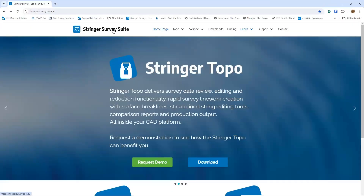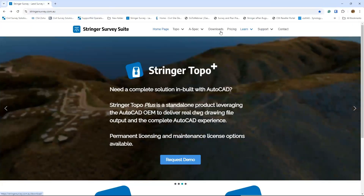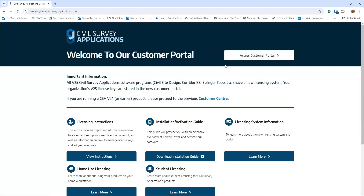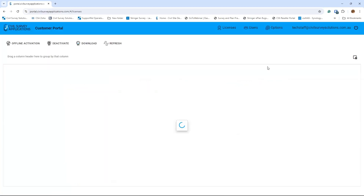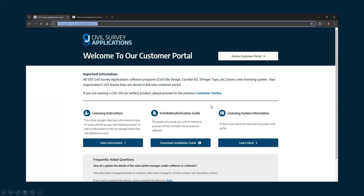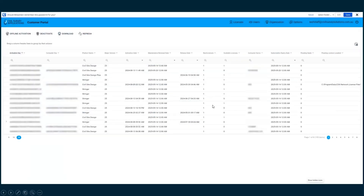To find it, go to the Stringer Survey Suite site, go to Support, then Licensing and Installation — that will take you to the customer portal. Once in there, you'll see all license keys available to you, along with being able to disable keys as needed. If someone is using a key you don't want them using, you can kick them off the license. It will also tell you how many you have access to, when they've been activated, and who activated them — so you have much more control.